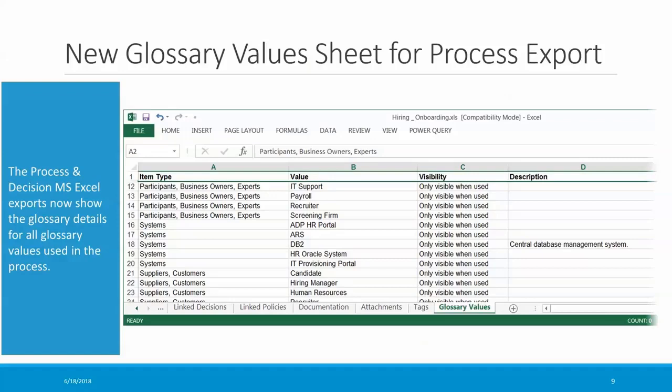The process and decision exports have been enhanced to include a new sheet that shows all of the glossary values being used by the process or decision, along with their visibility setting and description. This was added to facilitate QA of processes being published or moved to production. Some admins told us they want to approve publication of a process that uses non-preferred values, and they needed an easy way to review glossary values used by a process prior to publication. With this sheet, the admin can quickly glance over the glossary values to make sure no non-preferred values are being used when they approve a process.